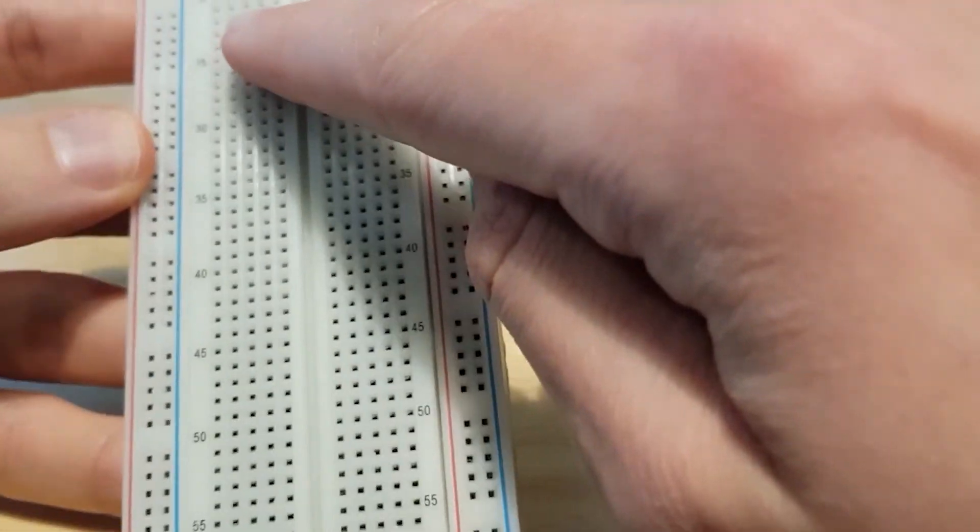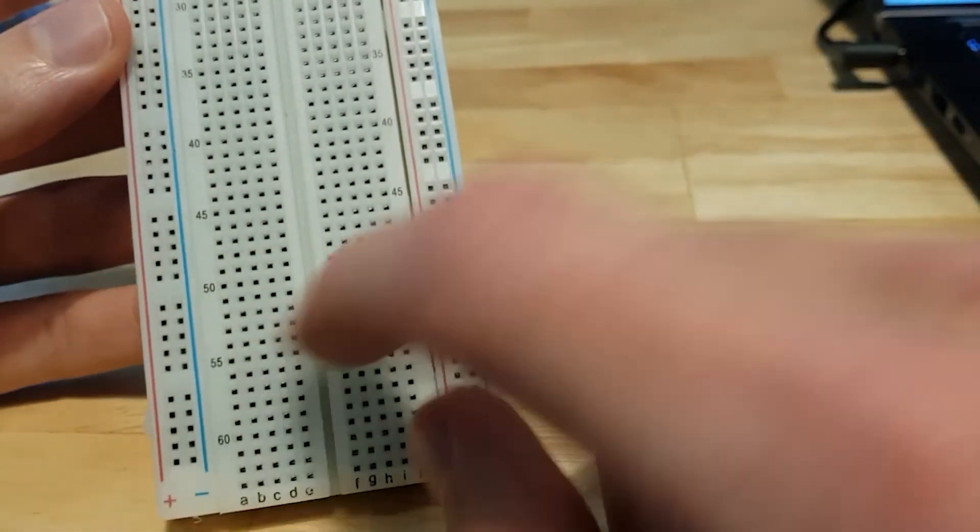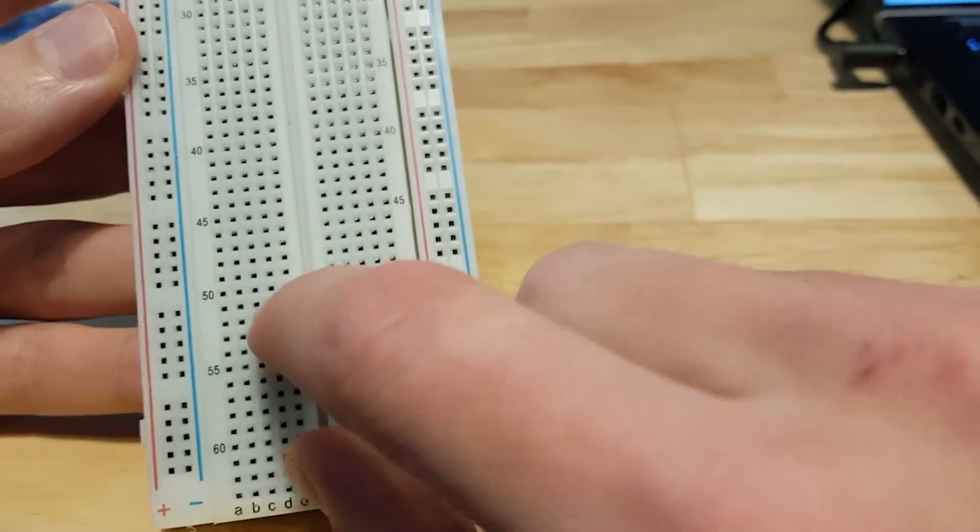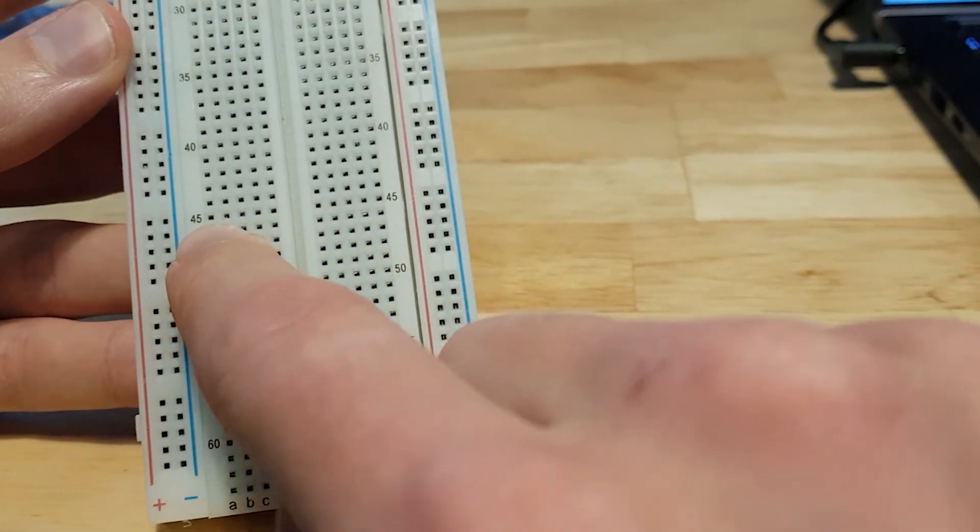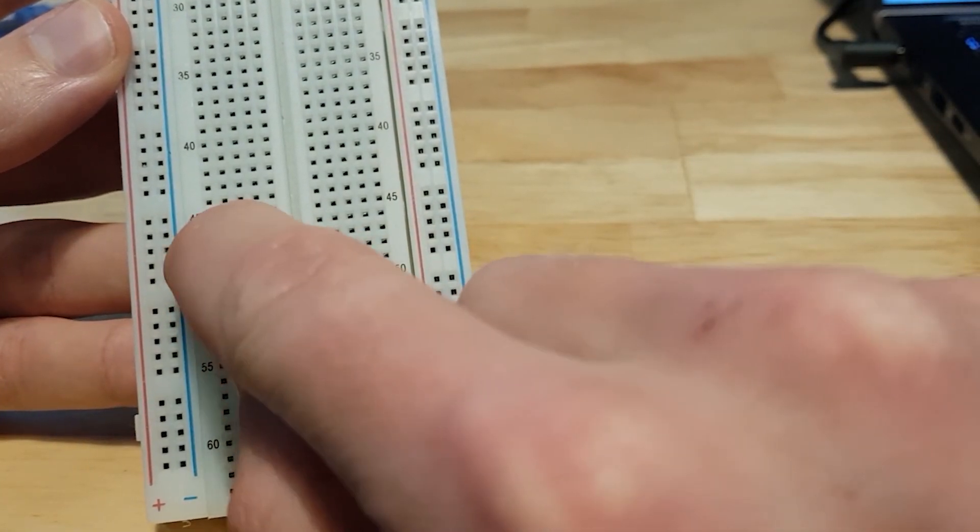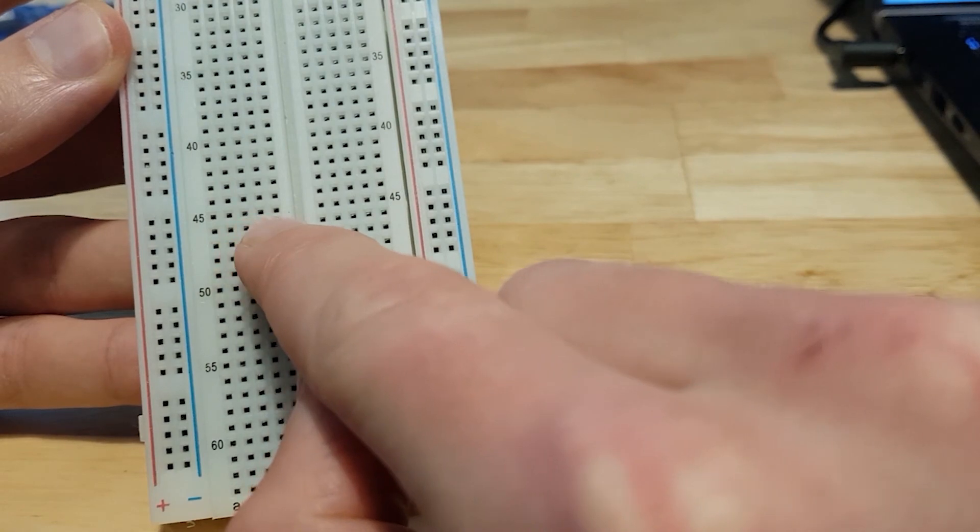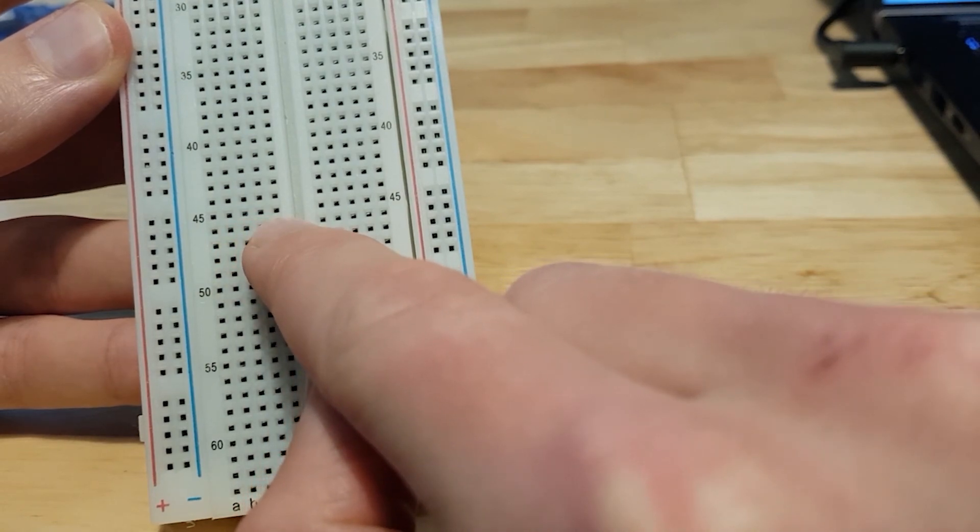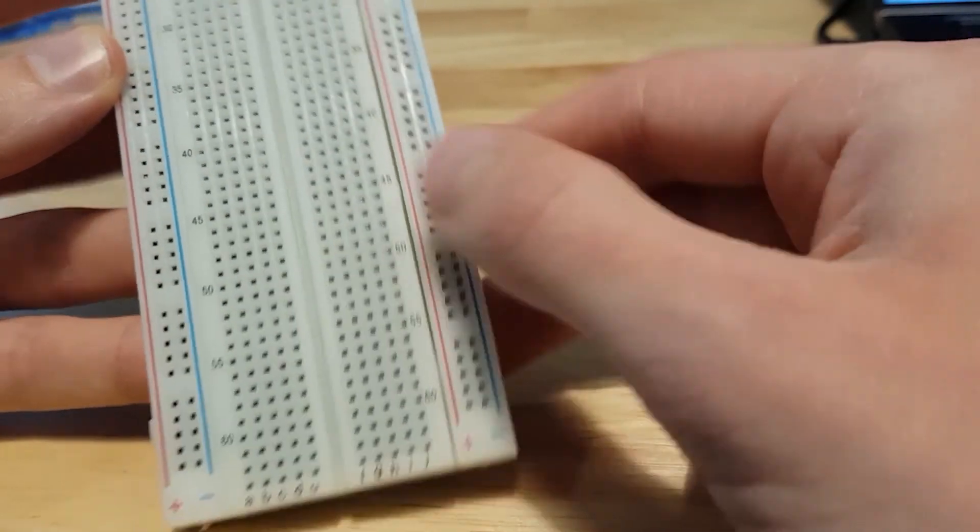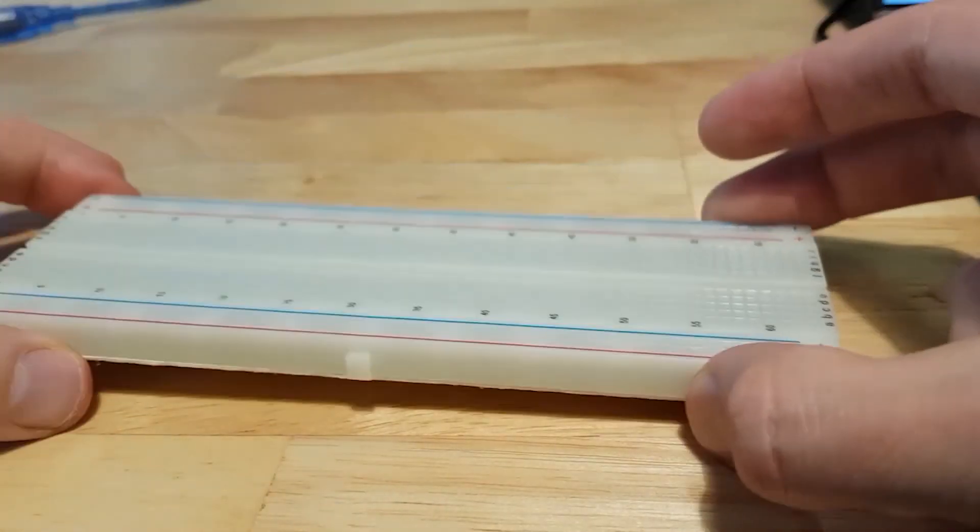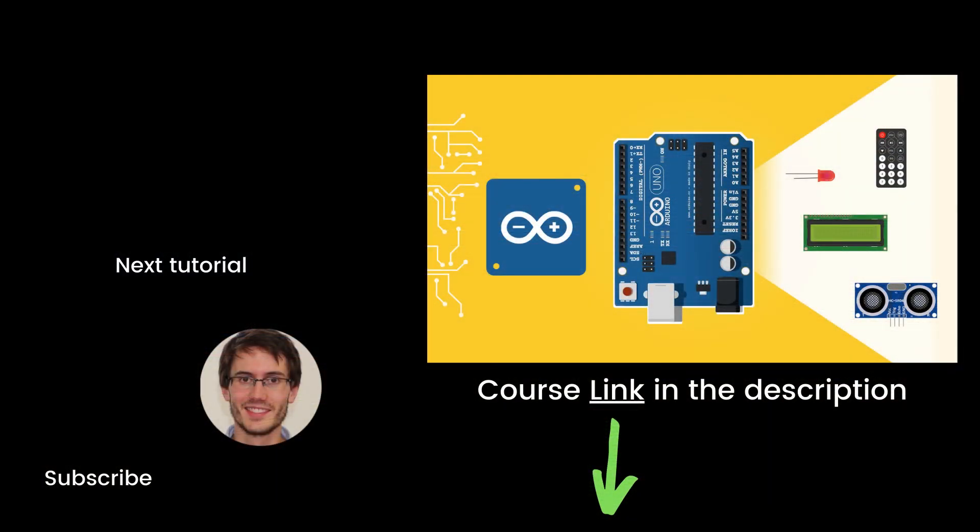Then we have many different lines here that you will use to connect your components. For example, on line 45, all of the five dots that you see here are connected together. That's pretty much it.